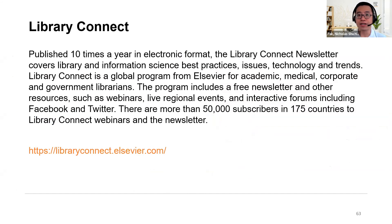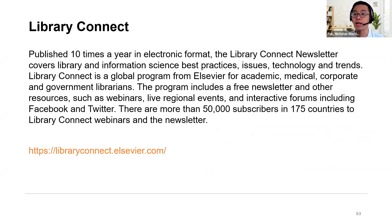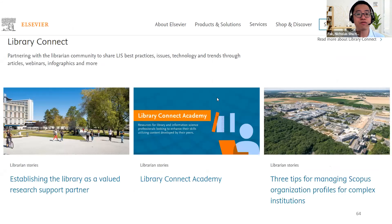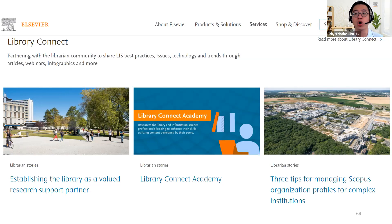For librarians, you may be interested in joining the Library Connect newsletter — it covers library and information sciences best practices, issues, technologies, and trends. This is a program from Elsevier for academic, medical, and corporate government librarians. You'll be able to find information on how you can establish the library as a valued research support partner, join the Library Connect Academy, and importantly, how you can manage the Scopus organizational profiles for complex institutions.